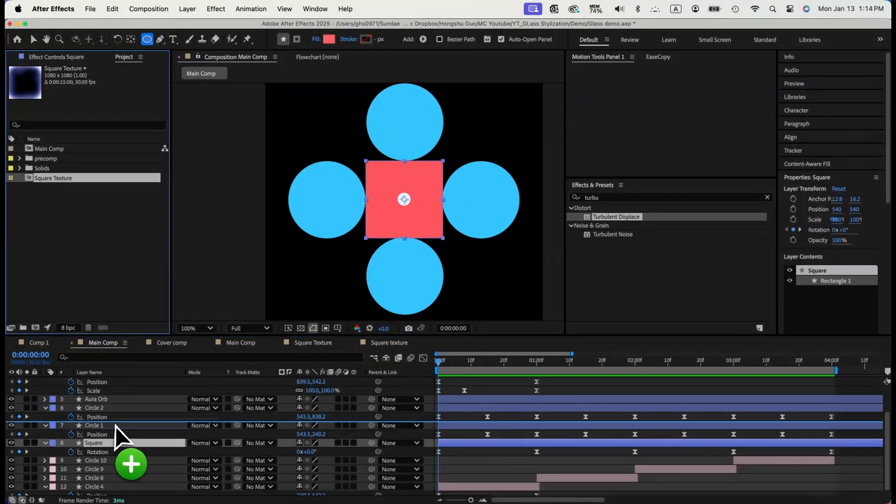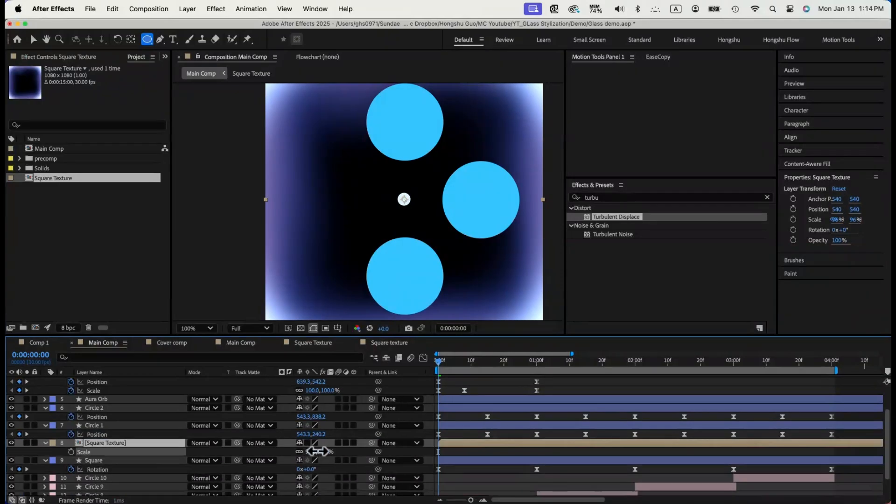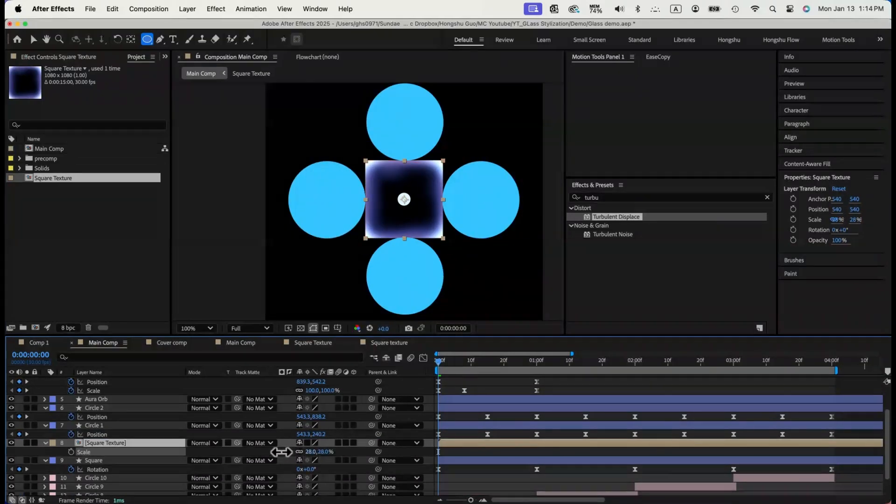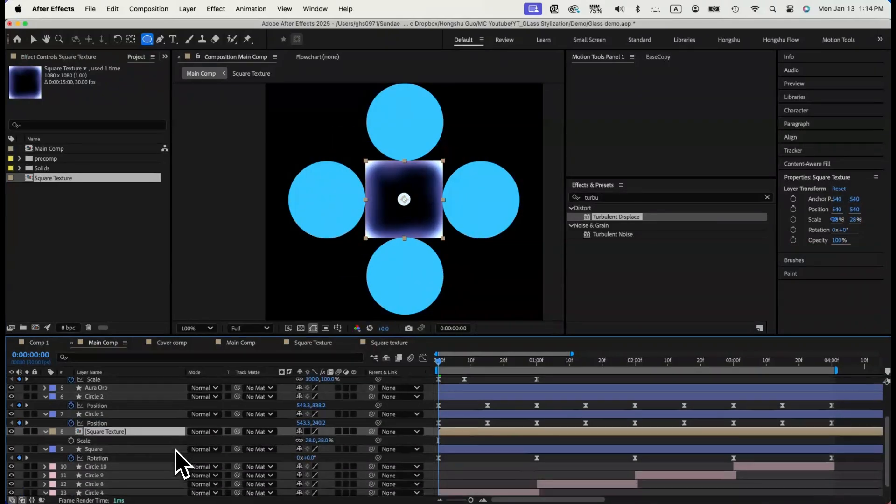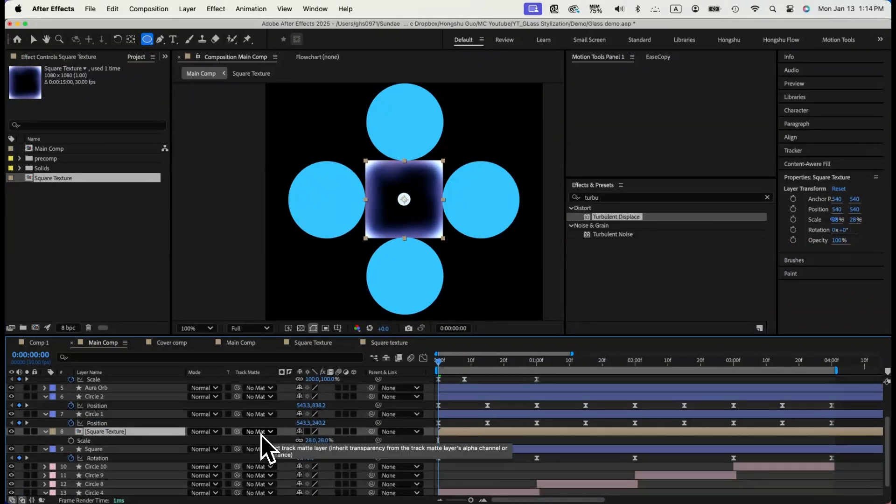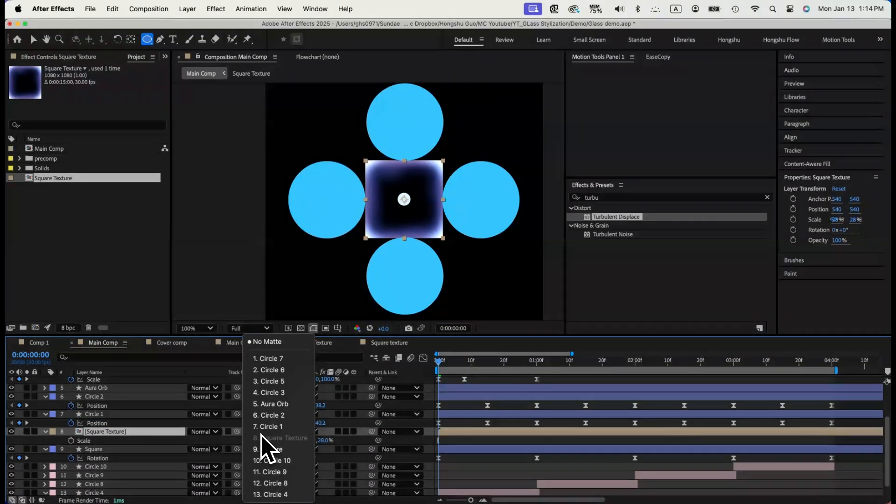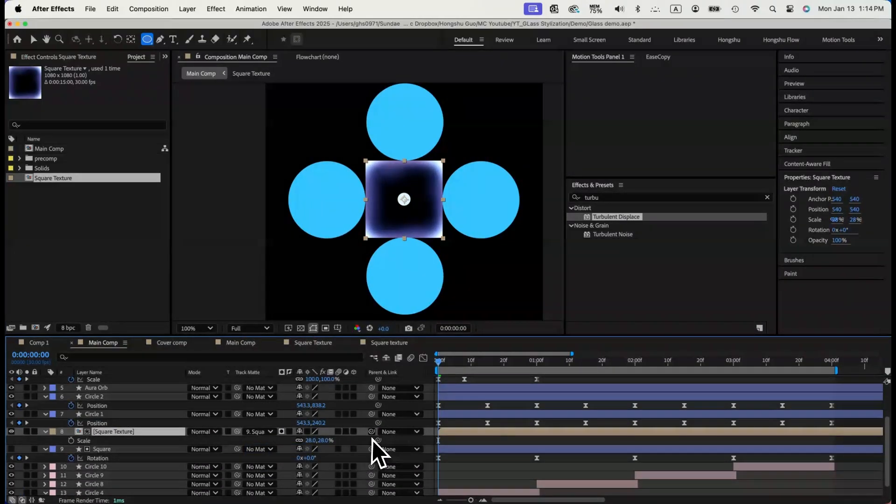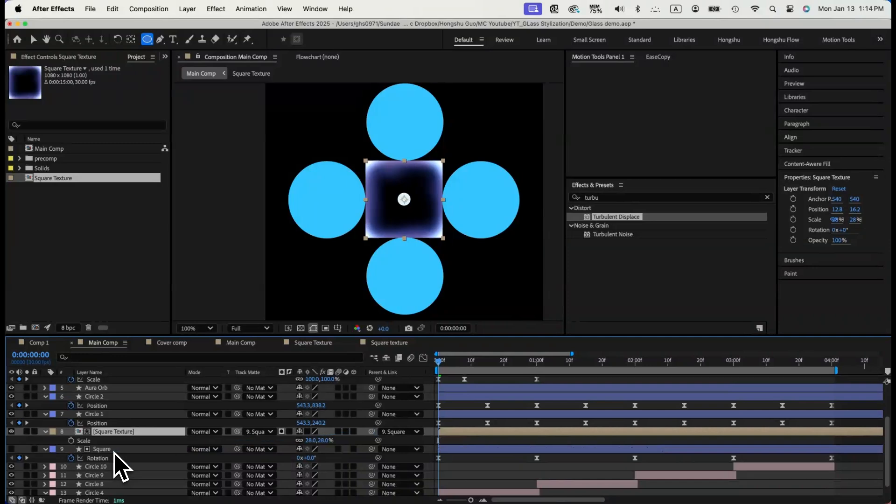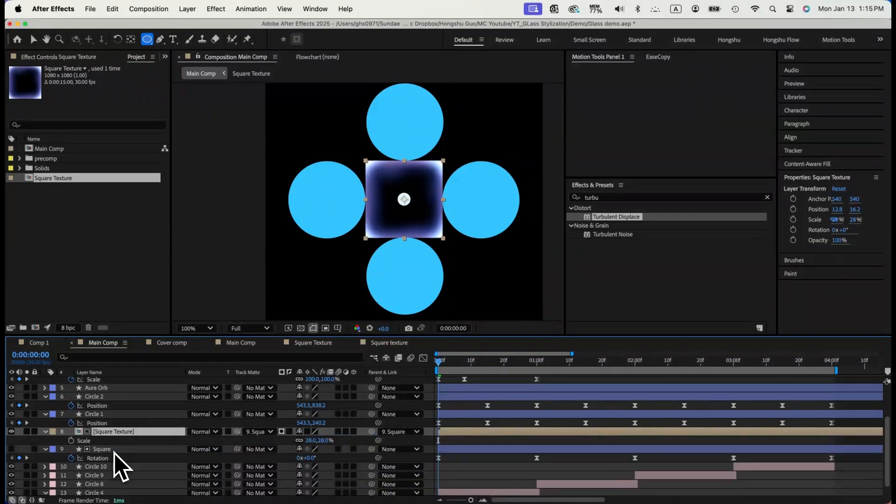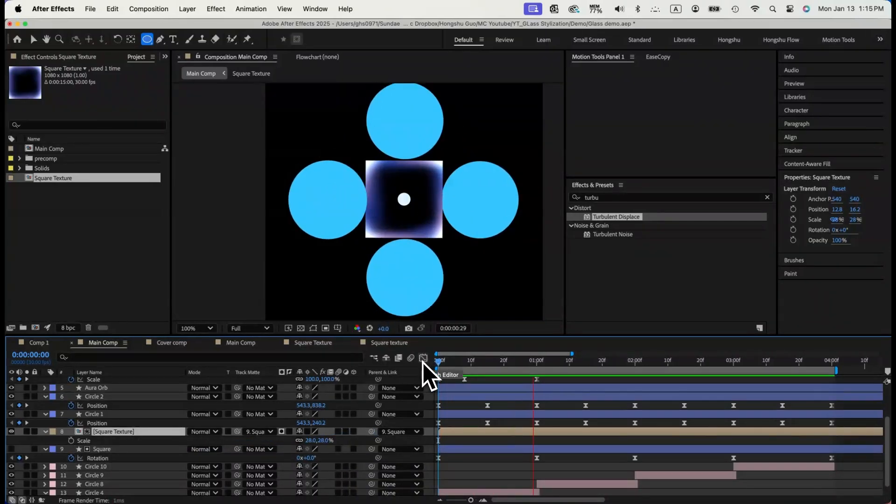Now, go back to our main comp, make the square texture the alpha matte of the square layer, and parent the texture to the square shape layer so it will animate with the shape. This is what it looks like now.